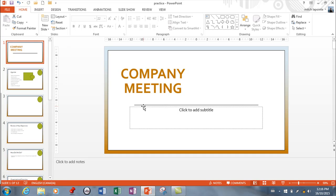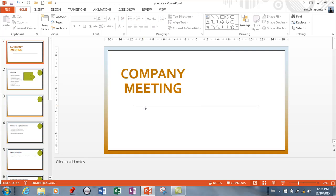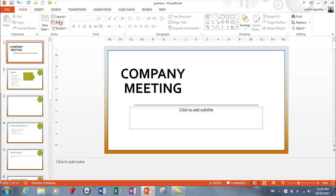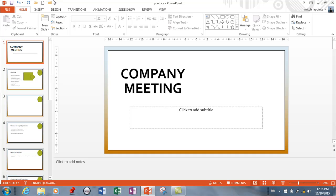Back to layouts — if I'm on my title slide and I decide I don't want the subtitle, I can remove it. But if I change my mind, I can use the Reset button to reset this slide to the original layout. So that's a pretty powerful button if you end up changing something you didn't like — you're able to reset the layout back to what it was.